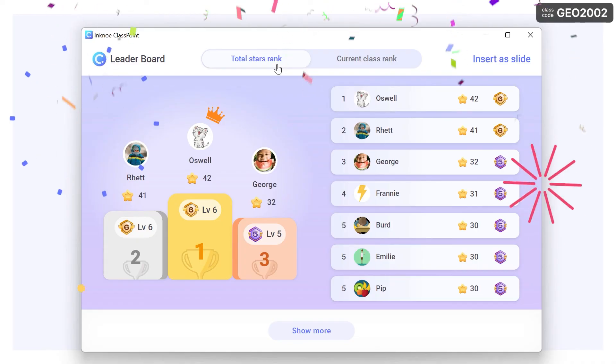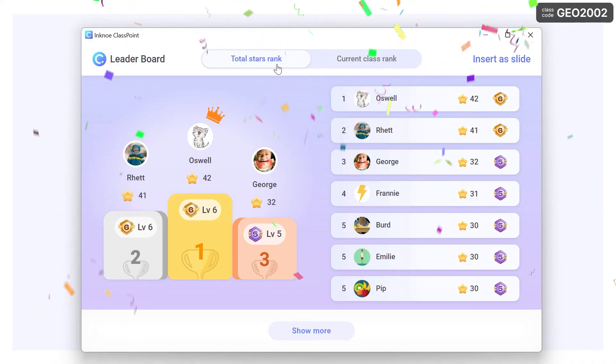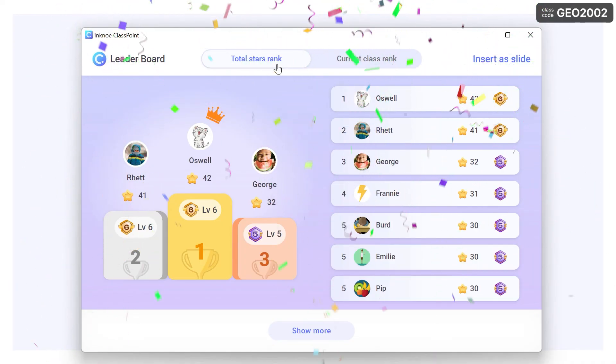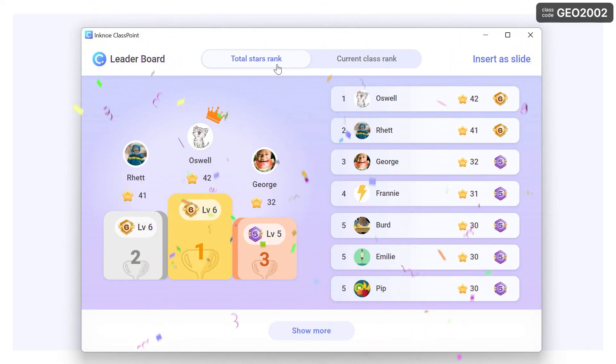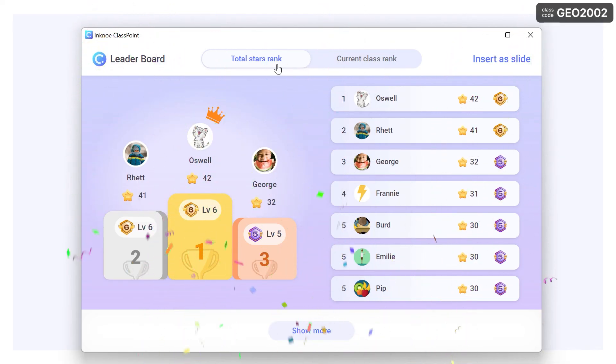With Saved Classes and ClassPoint's Gamification Rewards, you can create audience-involved PowerPoint sessions and achieve engaging and motivating lessons.